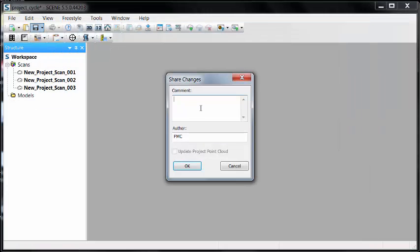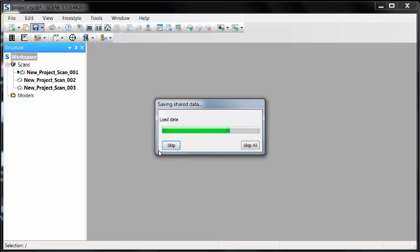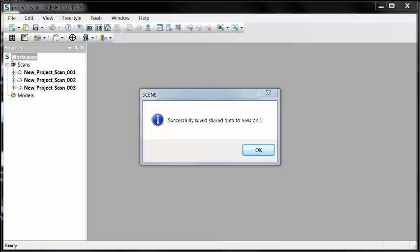The first thing I always, always, always do is save this. The same thing when I import data from the card or open a project that somebody has done, I save it. Scene creates history points that I can revert back to at any time. Now it's been successfully saved.